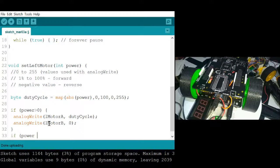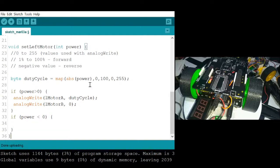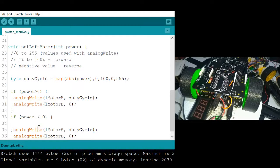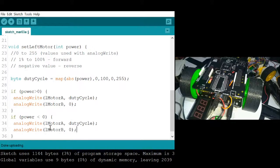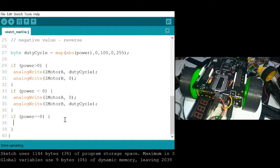If power is less than zero, therefore direction is reverse. If power is equal to zero, therefore the motors should stop.